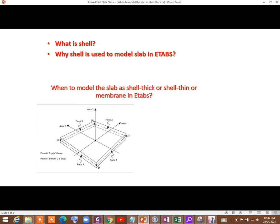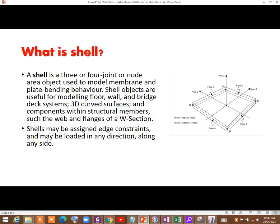Salaam Alaikum, hello guys, how are you? I hope you are all fine. Today in this tutorial I am going to present to you the explanation about shell, and why shell is used to model slabs in ETABS, and when to model the slab as shell thick, shell thin, or membrane in ETABS. This video is for those who are at the beginner level in ETABS.